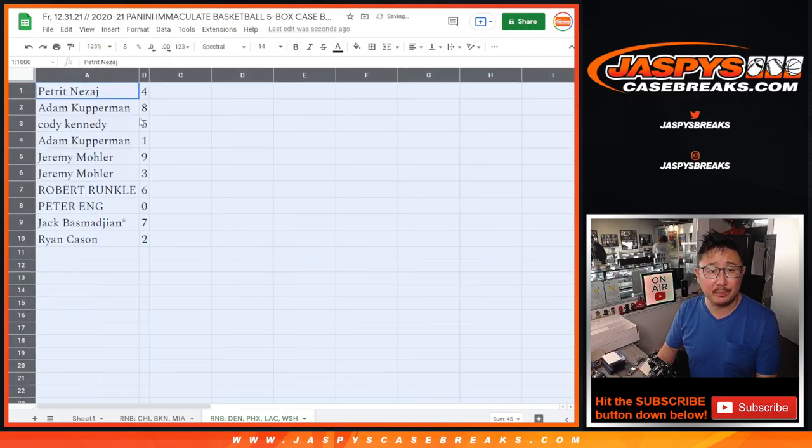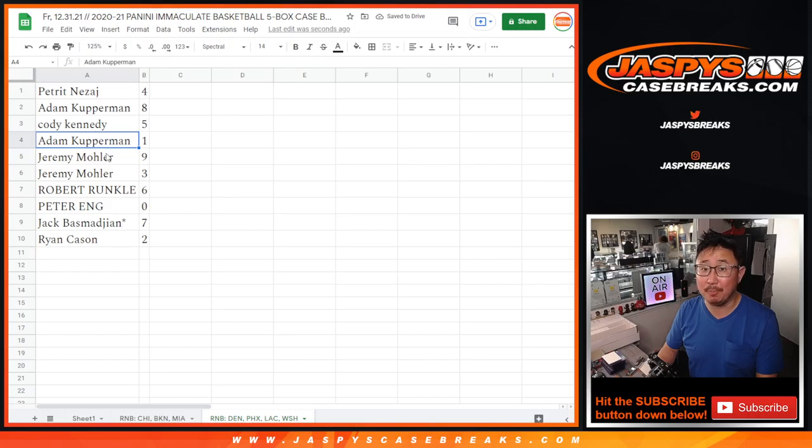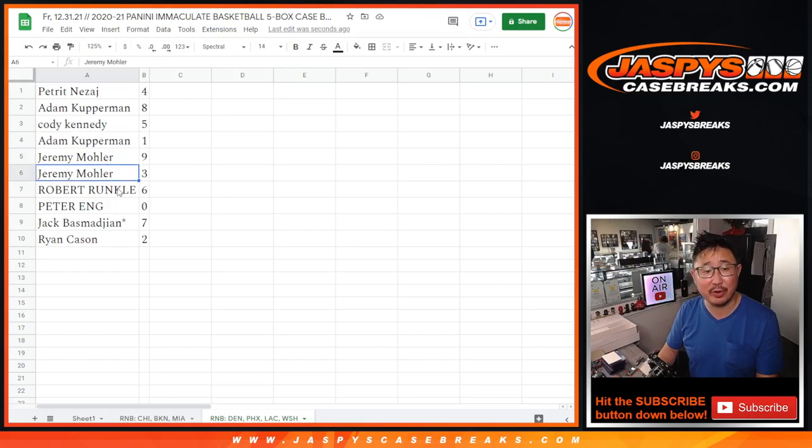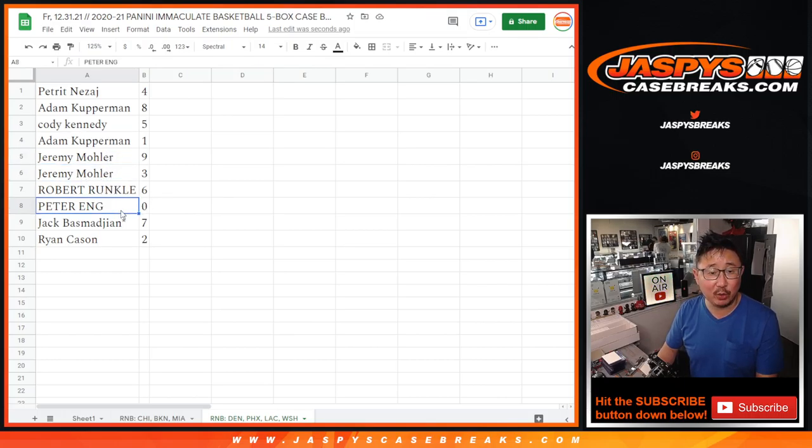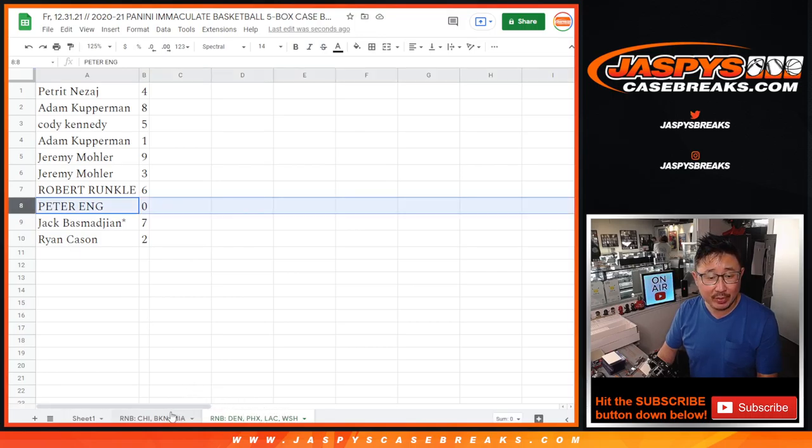All right. Retreat with 4. Adam with 8. Cody with 5. Adam with 1. Jeremy with 9 and 3. Jeremy 33 with 3. Robert with 6. Peter with 0. You'll get any and all redemptions for those three teams down there. Actually, this is the wrong tab.